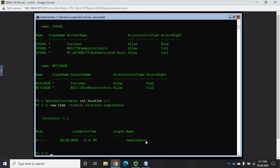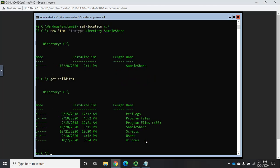And if I do a get-childitem, I'll see my new folder there called sample share.